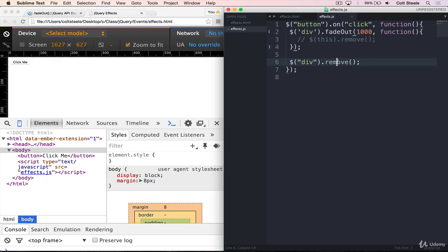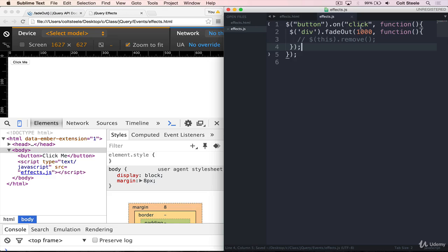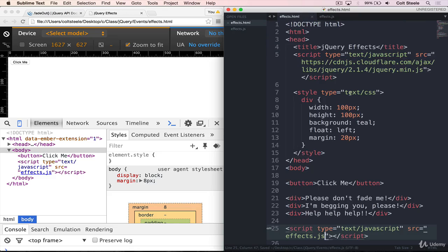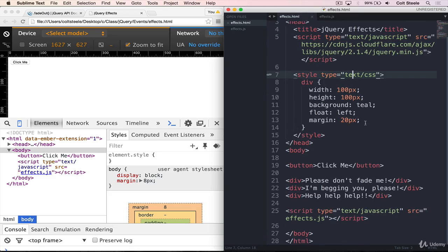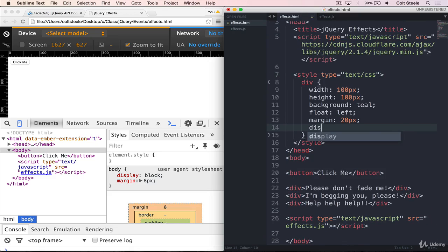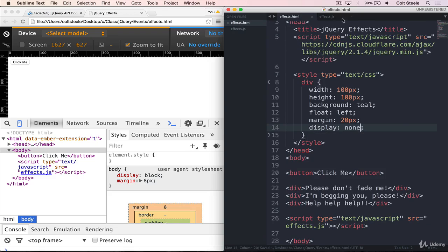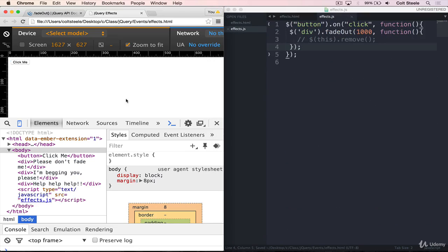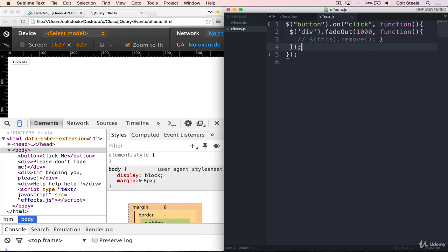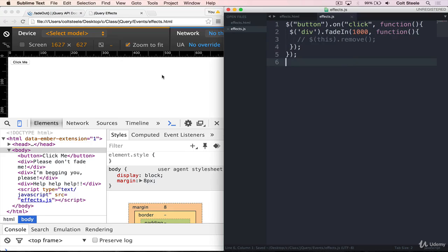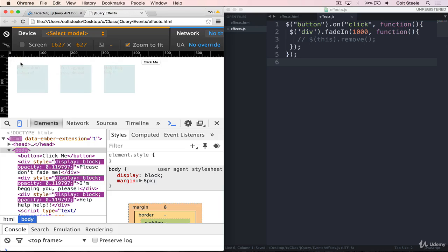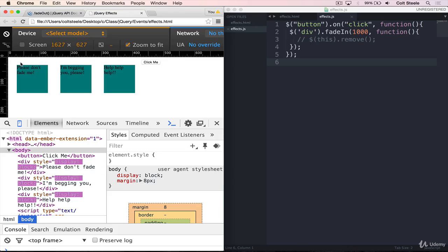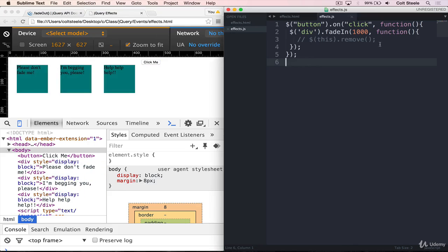So that brings me to my next point, which is that I want to show some of the other animations that we can do. So we can also fade things in. So if I set the display to be none from the beginning, like this, and I refresh, we don't see the divs because now they're hidden. Rather than fading them out when we click, we can fade them in. And it works just like you would expect. Click on the button and they fade in over a second.